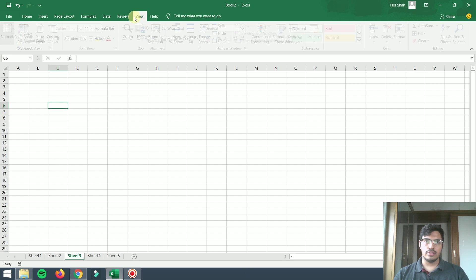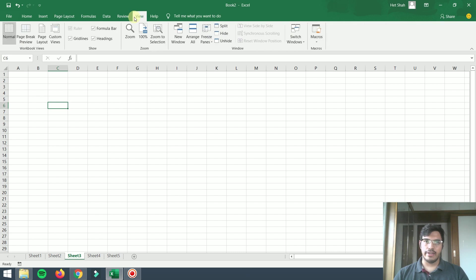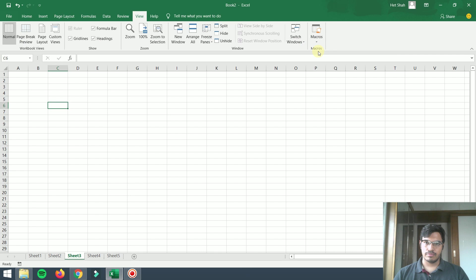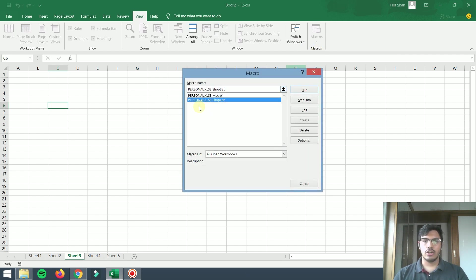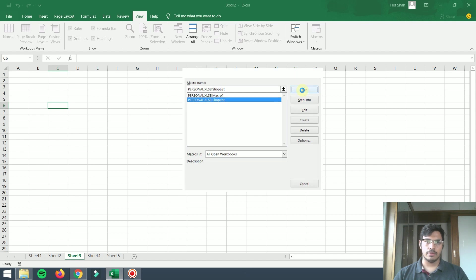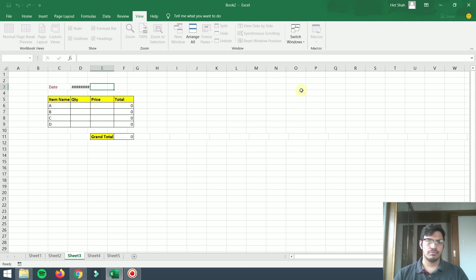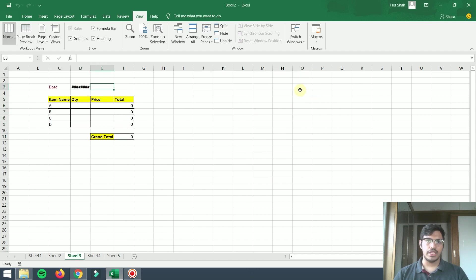Now I will run this. I will click on Shop List and I will click on Run.